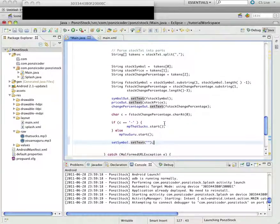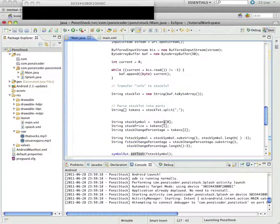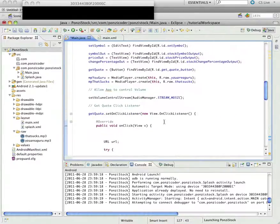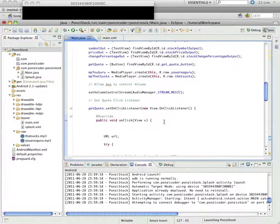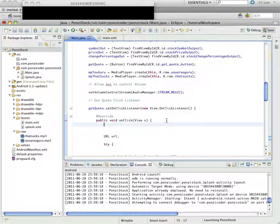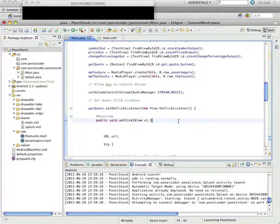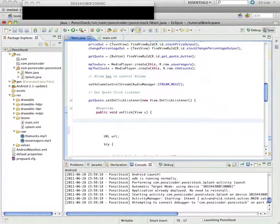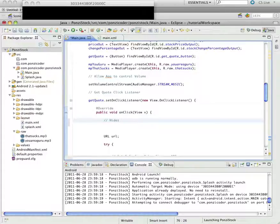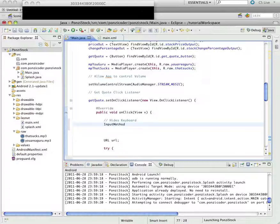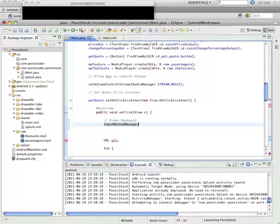Alright. The second thing we're going to do is we're going to get rid of the keyboard when the user presses our get quote button. And for this, you know, this is going to be another one of those techniques that you're just going to need to type in. I'm not going to go over too much of what this does, number one, because I don't understand all of it, but I know it works. So we're going to use this, or create this thing using this class called the input method manager.